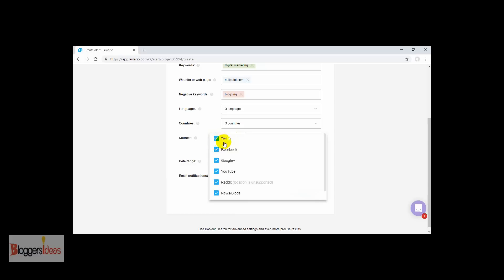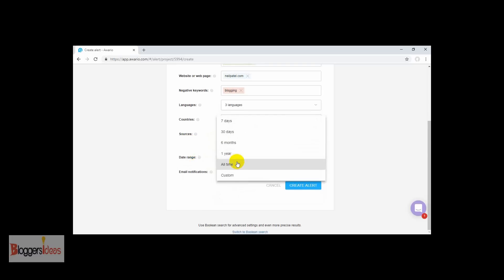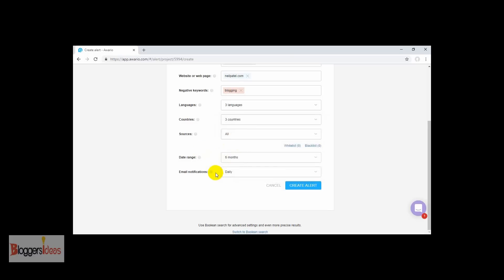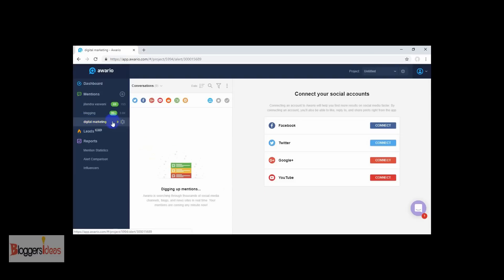You can choose your sources — Twitter, Facebook, Google Plus — and all of the mentions that come from these social media platforms will be shown in your search results. You can choose a date range: last seven days, last thirty days, last six months, or last one year. I am choosing last six months. If you want to include email notifications, you can set that up here as well. Then just click Create Alert.